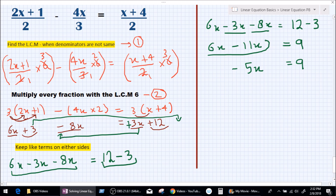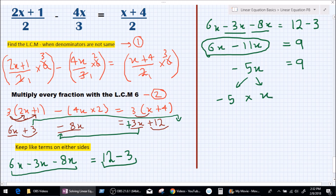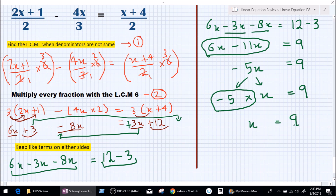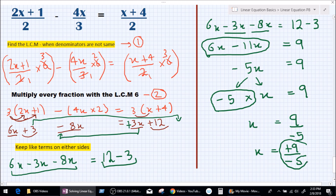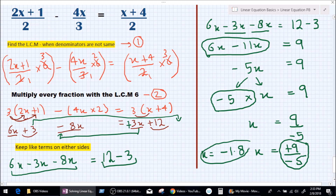If you don't know how to do operations of plus and minus with like terms, you should learn that before attempting this equation. So we have minus 5x equals 9. To find x, move minus 5 to the other side — it becomes division — so x equals 9 divided by minus 5. Plus divided by minus is minus, and 9 divided by 5 is 1.8. So our value for x is negative 1.8. It is done.